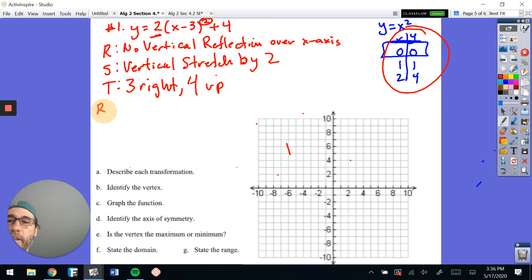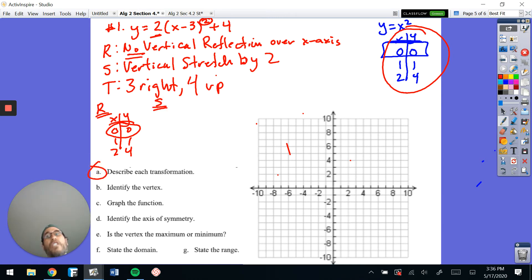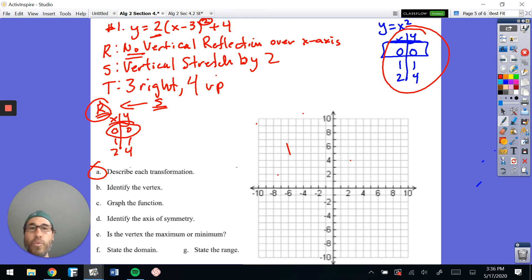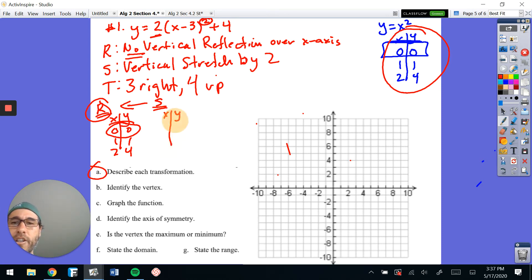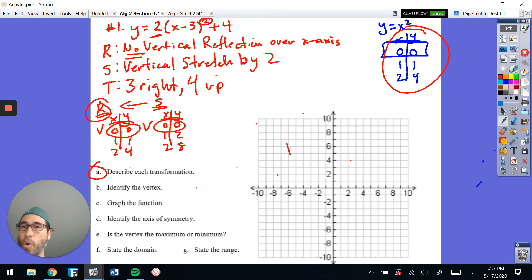Now how does all of this affect the graph? We're going to transform it step by step. First, reflection — we said no vertical reflection, so nothing changes. That's still the vertex. Next, the stretch or shrink: anything on the outside affects the y's. We look at the step before and multiply all of the y's by 2. The x values stay the same: 0, 1, 2. But y values become: 0 times 2 equals 0; 1 times 2 equals 2; 4 times 2 equals 8. Always know what your vertex is — that's so important.